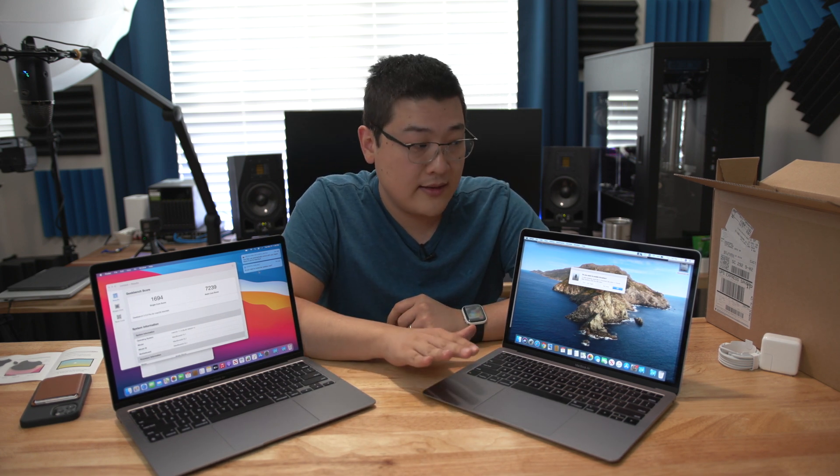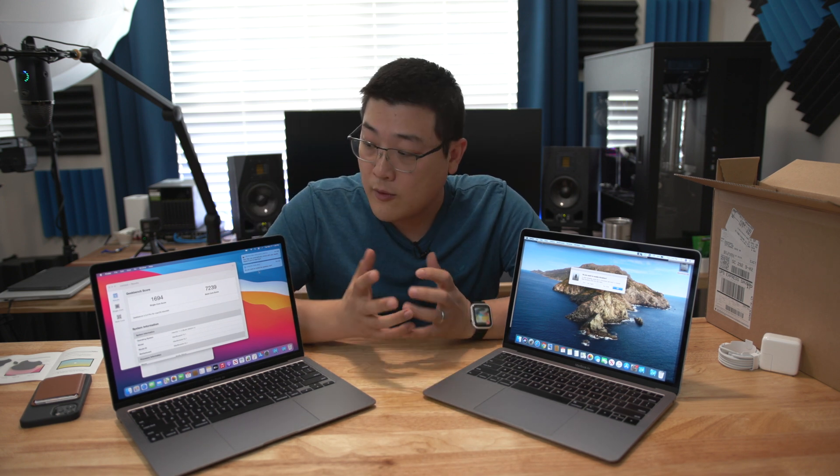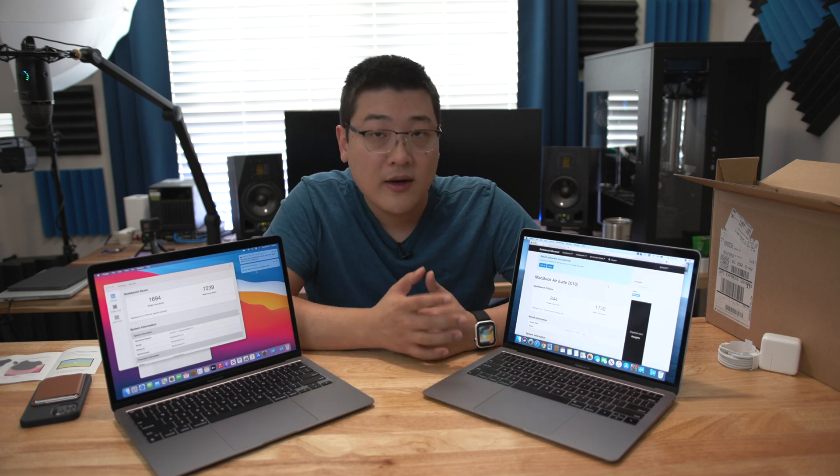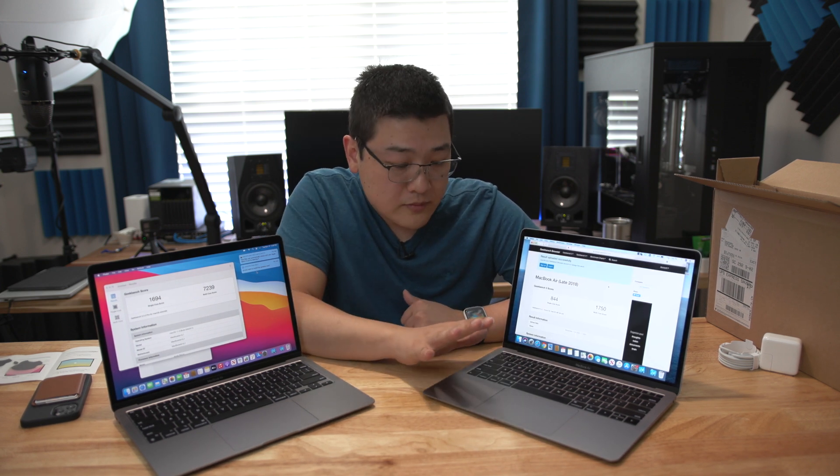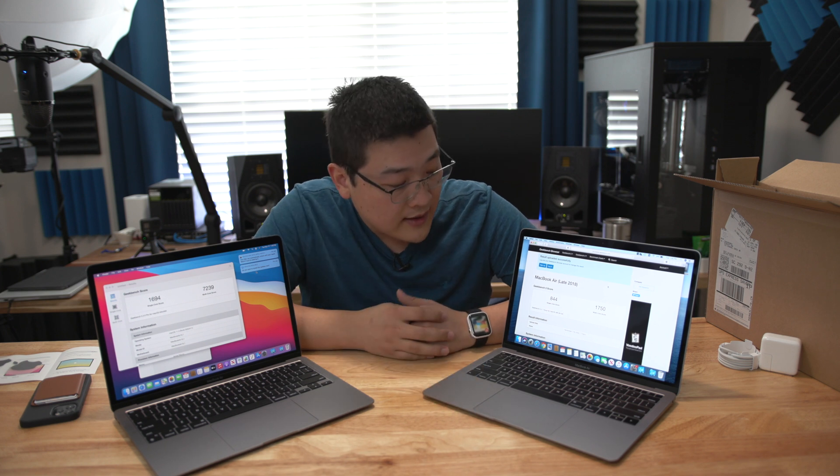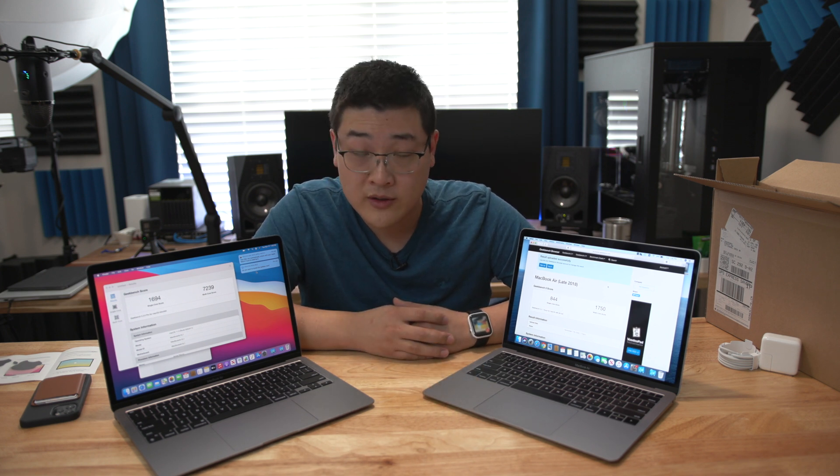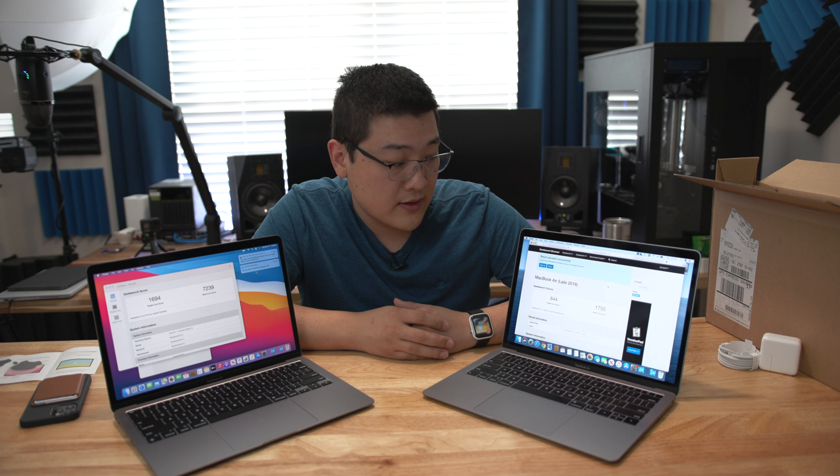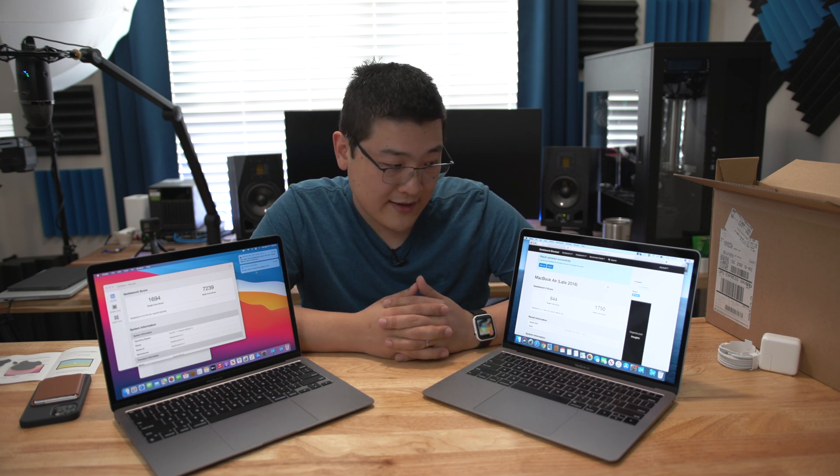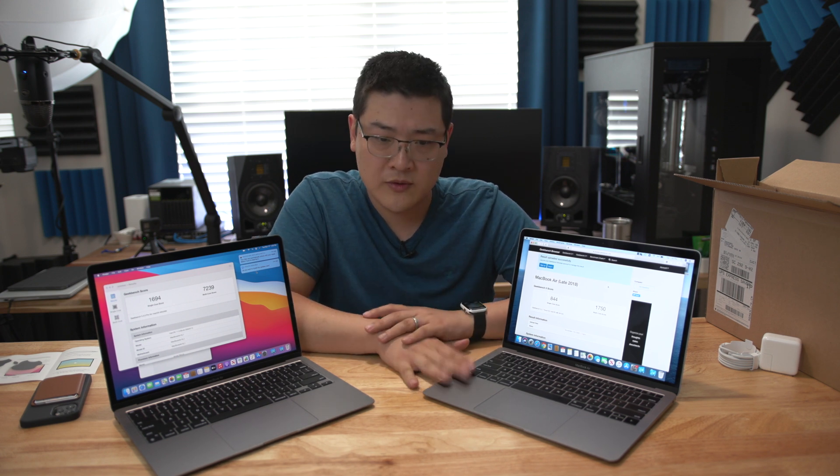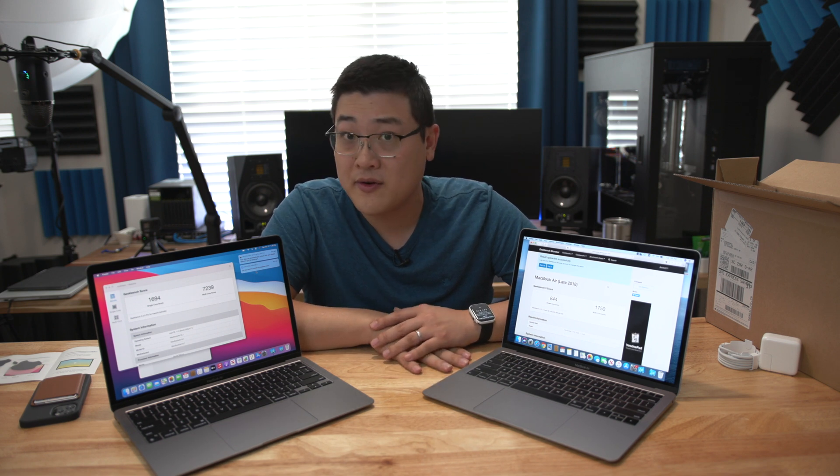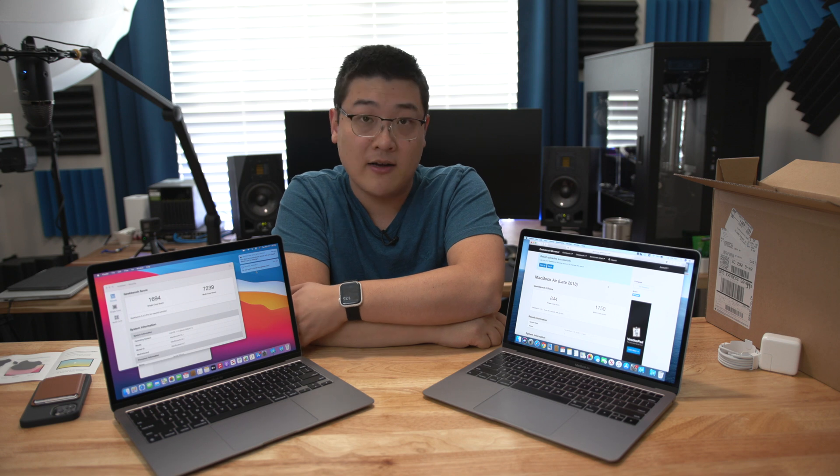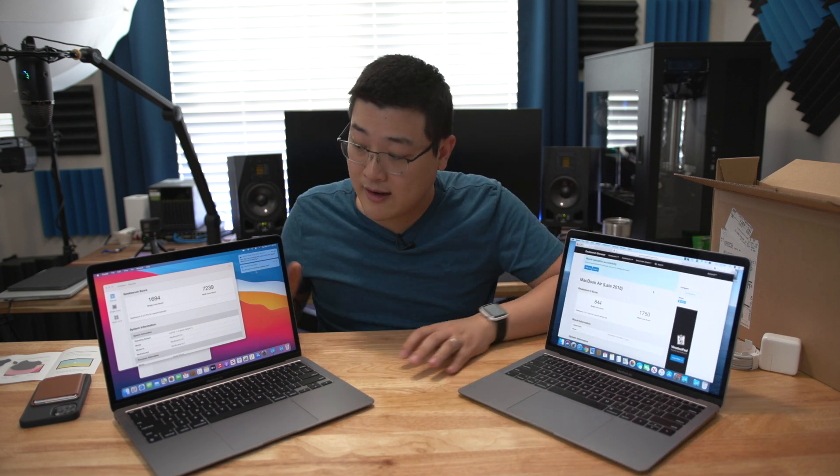Now the major difference between these systems again is the processor. You've got the Intel processor on the MacBook Air, the old version, and you've got the Apple Silicon M1. Now why are we even talking about this? What kind of performance increase are we really talking about here? And you can see I ran Geekbench on both computers. The 2018 pulled a single core score of 844 with a multi-core score of 1750. So this is a dual core computer.